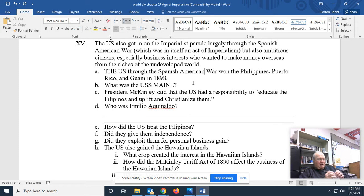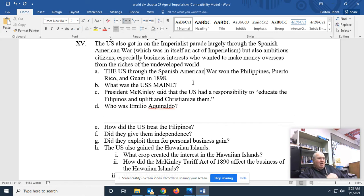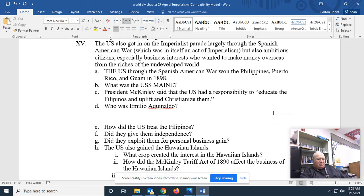Emilio Aguinaldo was a Filipino freedom fighter who was trying at first to kick the Spanish out, and then spent the next six years after the United States came and kicked the Spanish out fighting against the Americans. How did the U.S. treat the Filipinos? Probably better than the Spanish, but still didn't get them independence. They exploited the Philippines for personal business gain, and they also built a giant naval base in the Philippines — Subic Bay — which was an American naval base for decades.